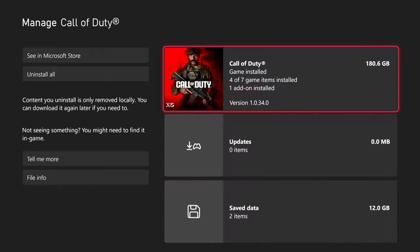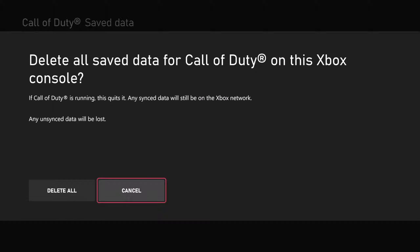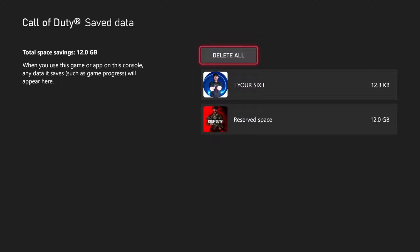Then we want to go down to Save Data right here and select this. I have 12 gigabytes of saved data. Now, if I go to where it says Delete All, it's not going to delete everything off my Xbox Cloud Save. It says 'Delete All Saved Data for Call of Duty on this Xbox.' If Call of Duty is running, this quits it, and any sync data will still be on the Xbox network. It will only delete off your Xbox.